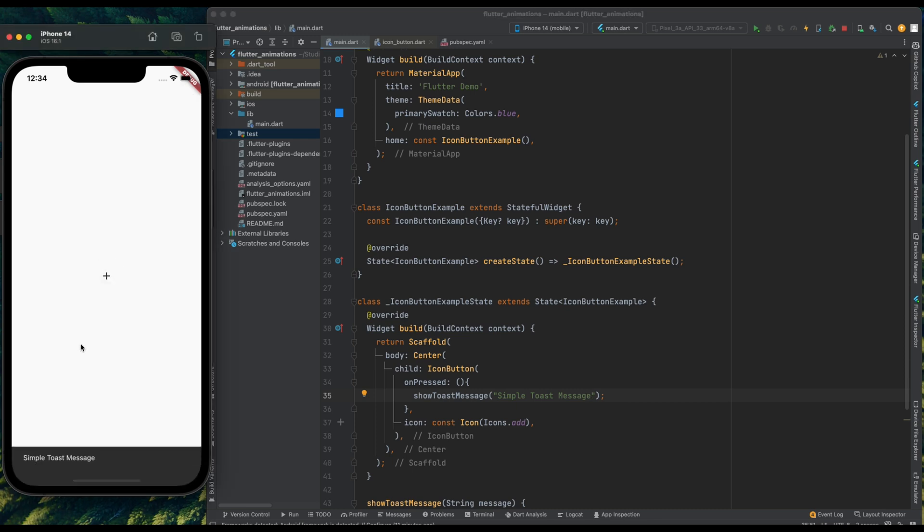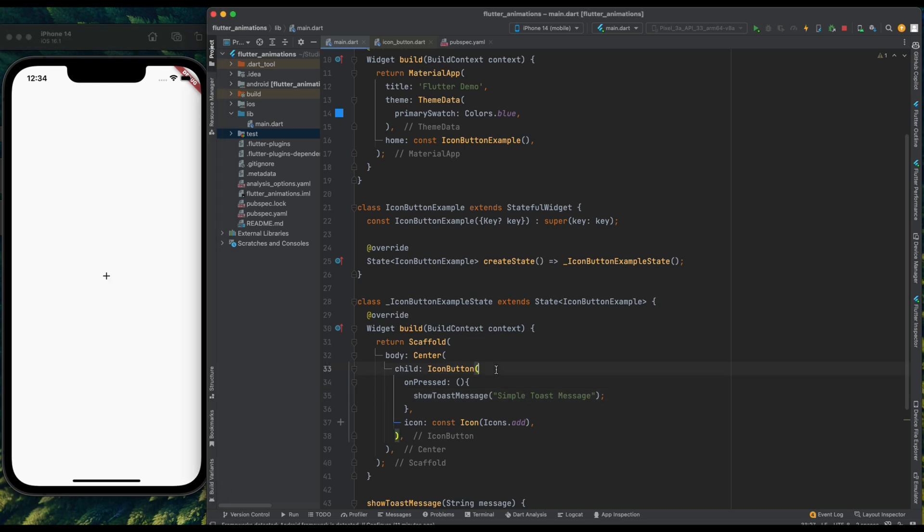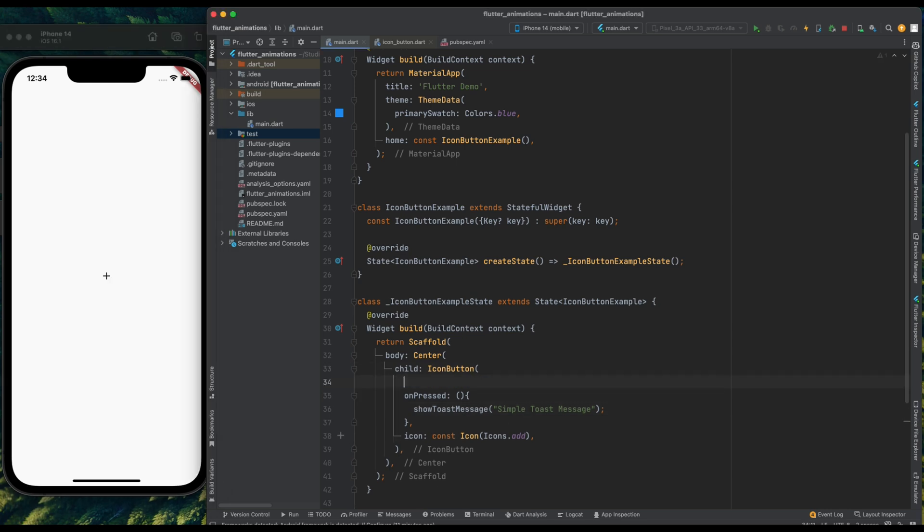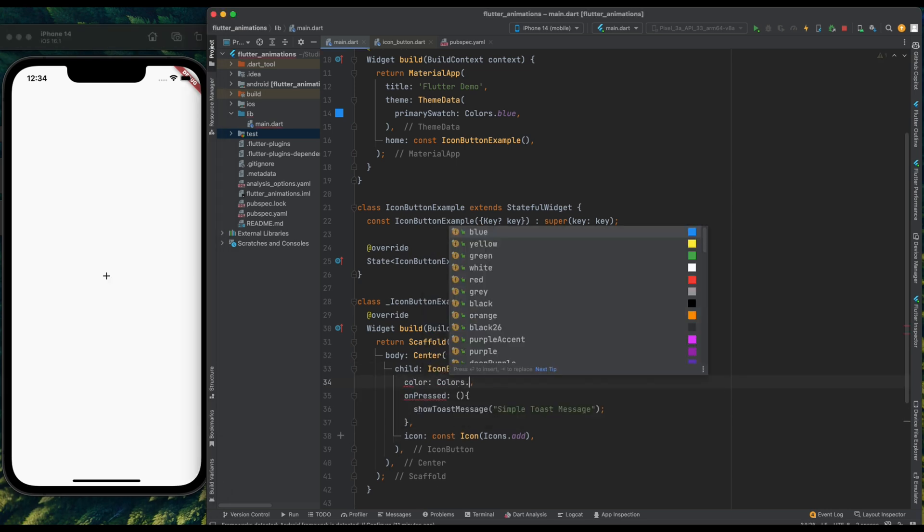Now let's change the color of the icon. So for doing that, make use of color property, and assign the color red to it.